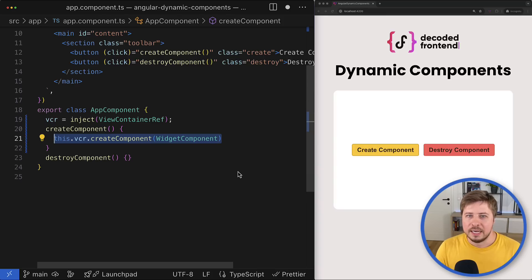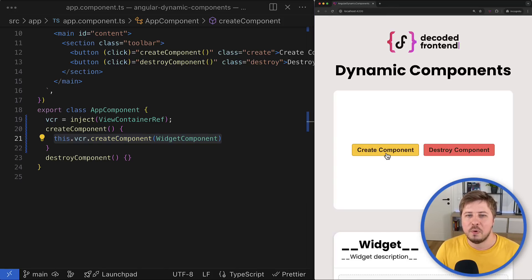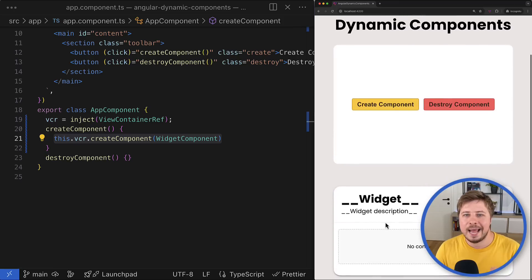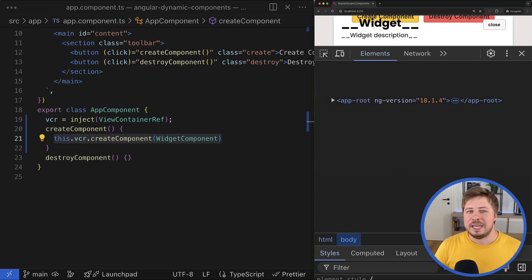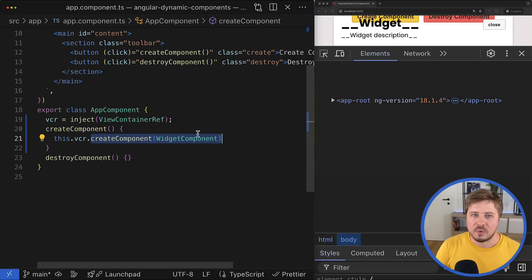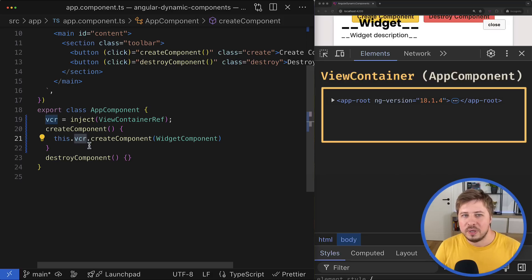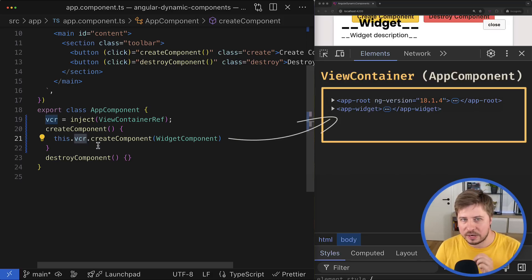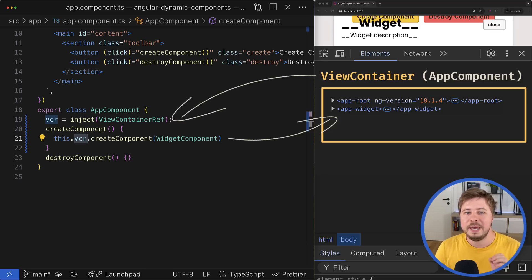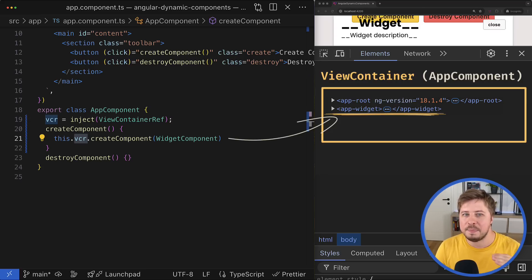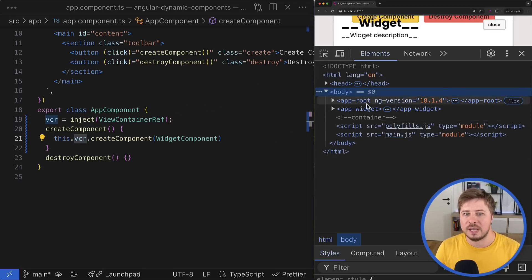Now when you click the 'create component' button, the widget component is dynamically created and added next to the app root component. The location where this component is created might be a bit surprising. By default, when you create a new component or embedded view inside a view container, the new view gets added to the end of the container. Since we're reusing the ViewContainerRef created for the app root component, the widget component view will appear after the app component's view, not inside it.